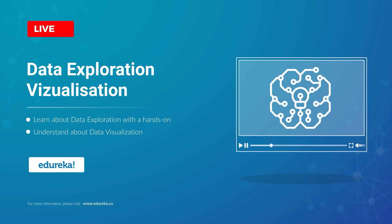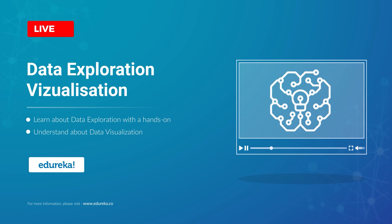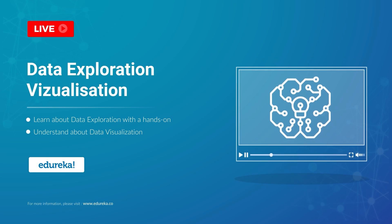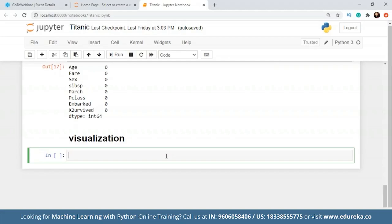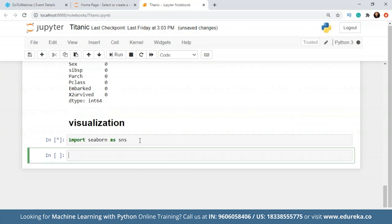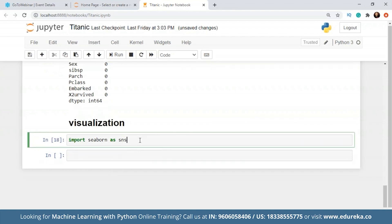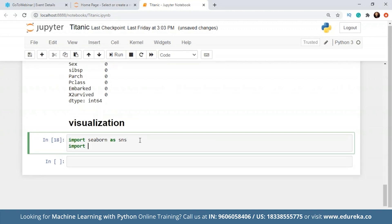Hello everyone, this is Vaseem from Edureka and I welcome you all to this session, which is part four of the Python ML series. In this session we will be talking about how to visualize our data. The very first thing we should do is import a few libraries. I'm going to use Seaborn — we have a tutorial on the Seaborn library you can check out later — and I'm going to import matplotlib.pyplot as plt.